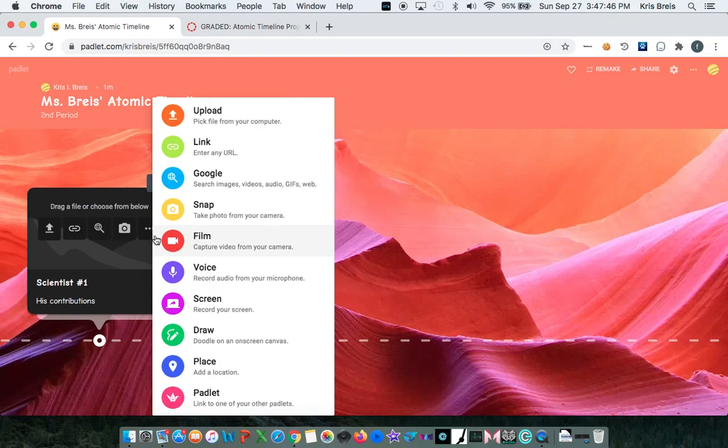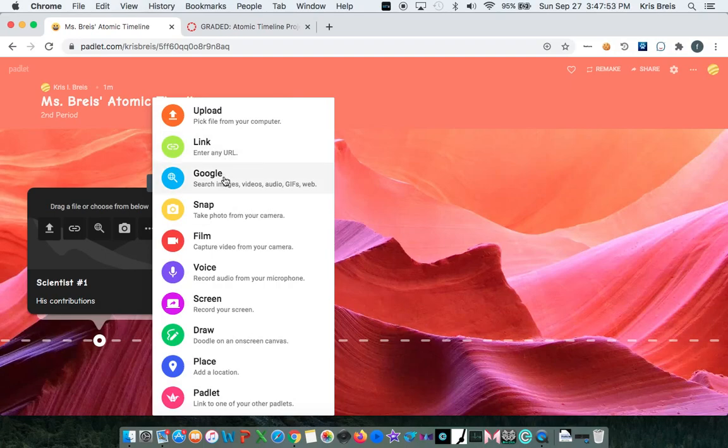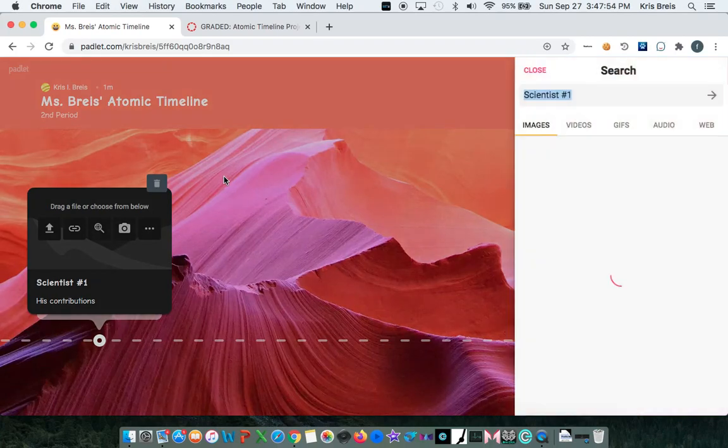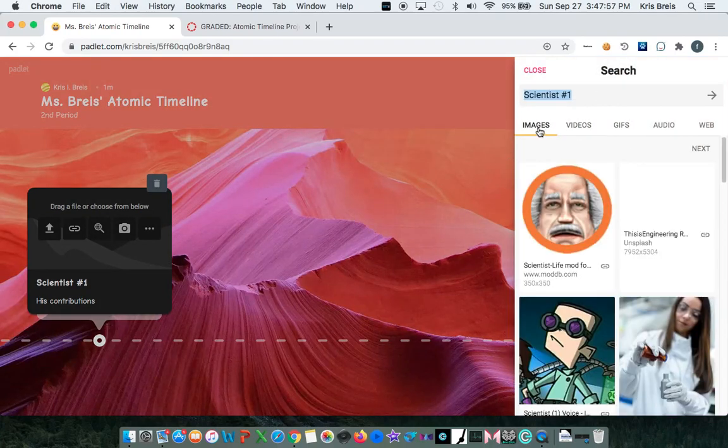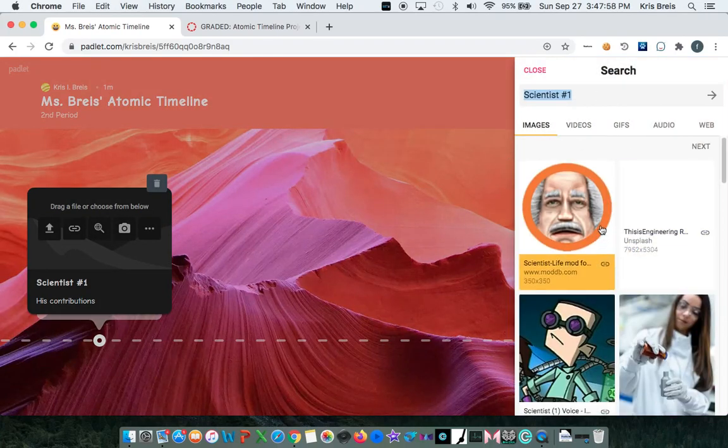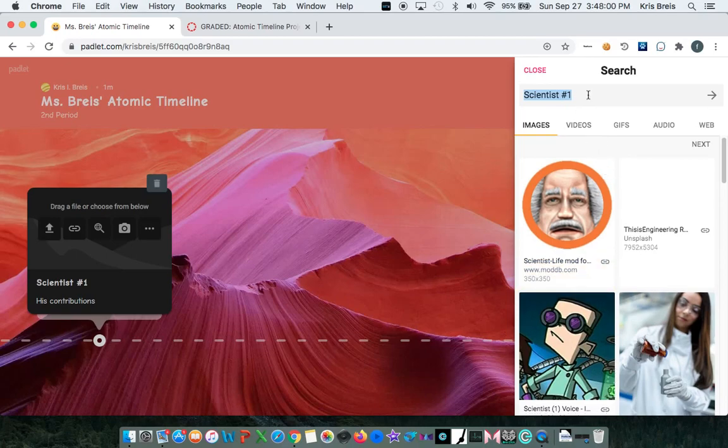And you'll notice that you're not limited to images. But you can also put GIFs or even videos in your timeline by using the Google search. So scientist number one will do scientist instead.